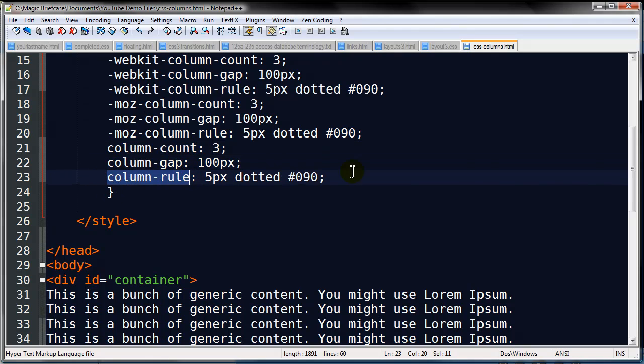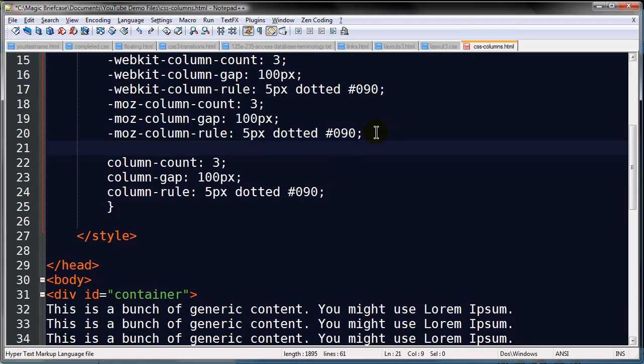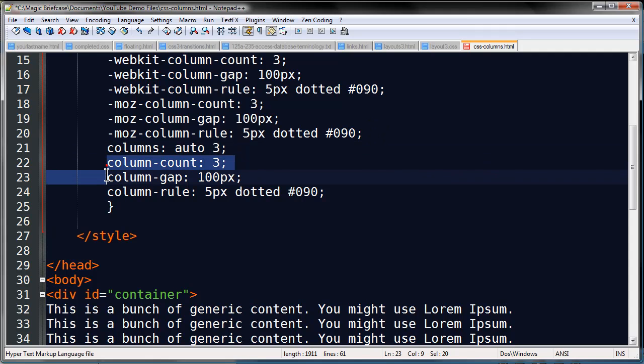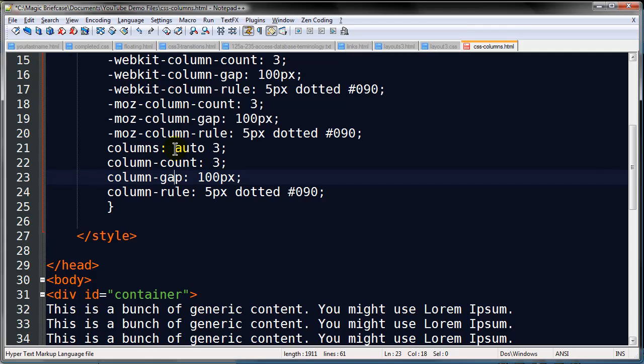By the way there's also a columns property. Where we can double dip here. We can do something like columns and I can do two units. I could do something like auto space three. Now what this would do is this would take away the need for column width. It's automatic width. You can set the widths of the columns or the column count. So there's also the columns property.